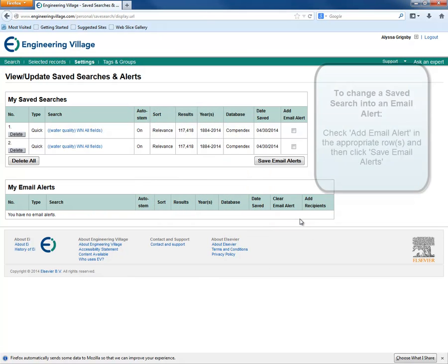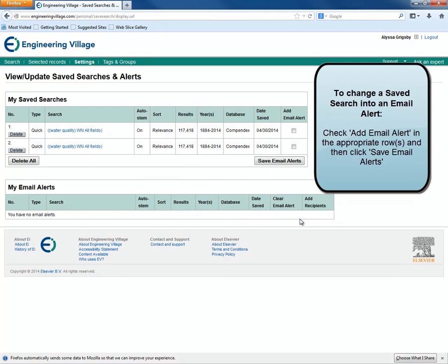We can change a saved search into an email alert by clicking the Add Email Alert checkbox and then clicking Save Email Alerts.